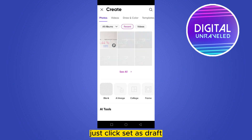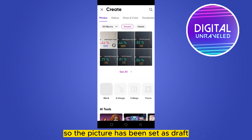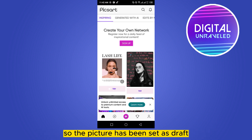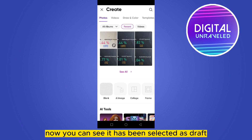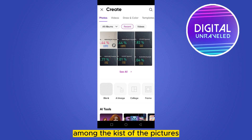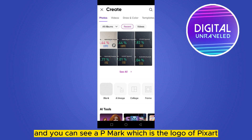You can see a prompt: 'Do you want to save draft project before exiting?' Just click 'Save Draft.' So the picture has been saved as a draft. Now again click the plus button and you can see it has been listed as a draft among the pictures.